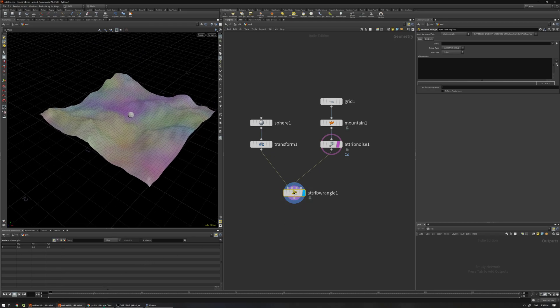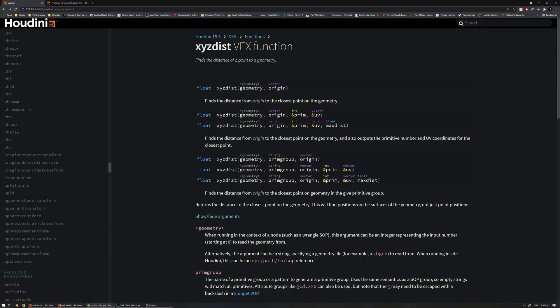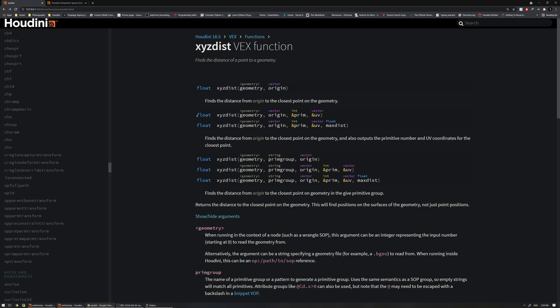So XYZ distance function, let's go into documentation and see. It's going to find the distance of a point to a geometry. The value it's going to return is a float type and it's just the distance between the point to a geometry. That is the basic definition, but I'm going to use the second one.